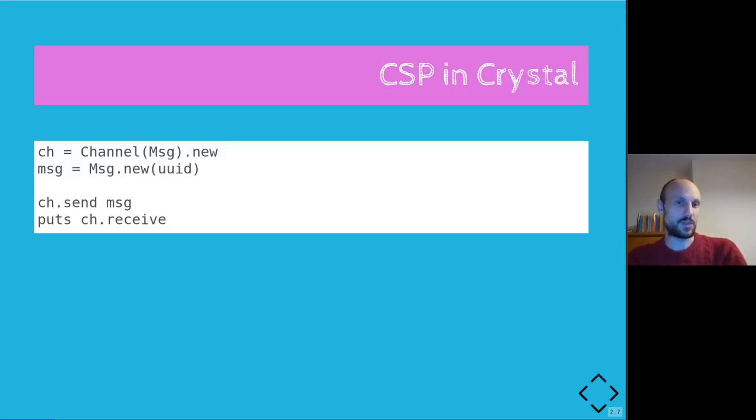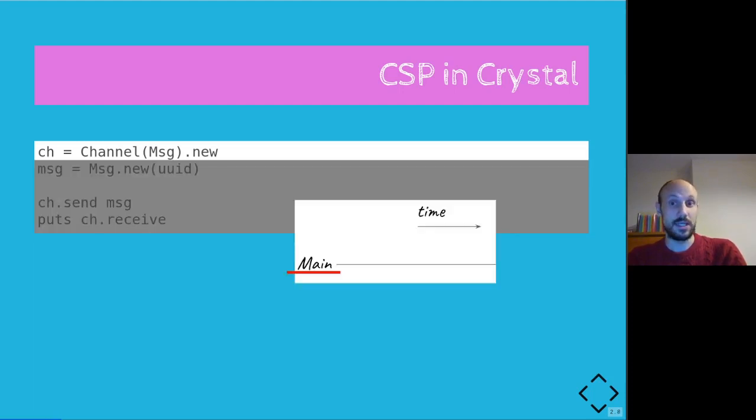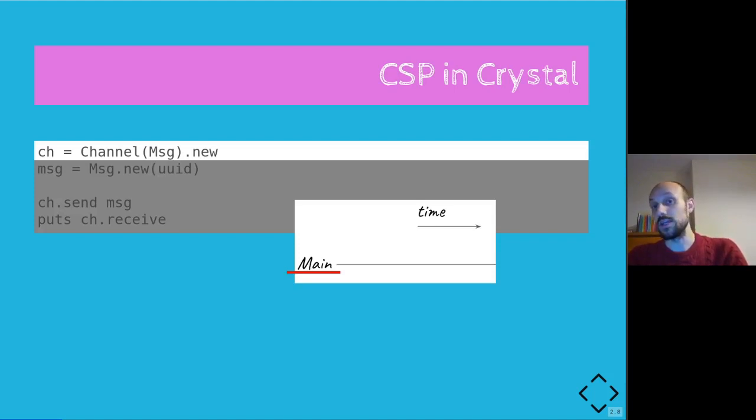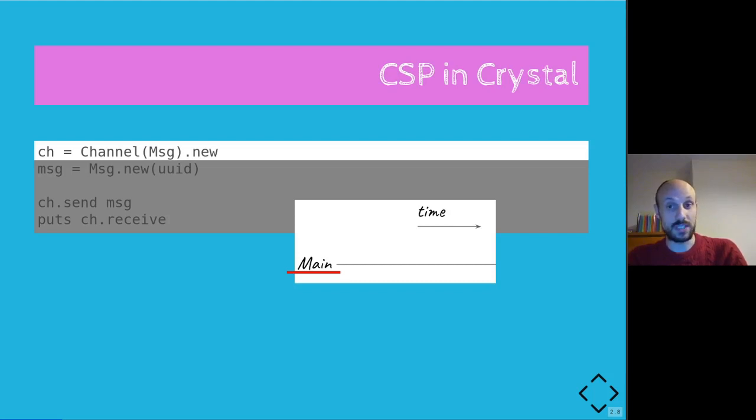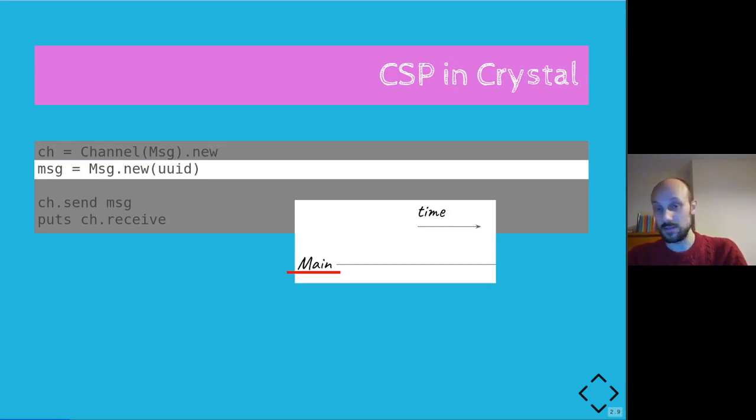We can look into some actual code. Because the support for CSP is native in Crystal, the code is simple enough that we can just dive straight into it. Channel.new will create a new instance of a channel and in this case we create a channel that can be used to send and receive objects of type MSG. We can then initialize one of these MSG objects.